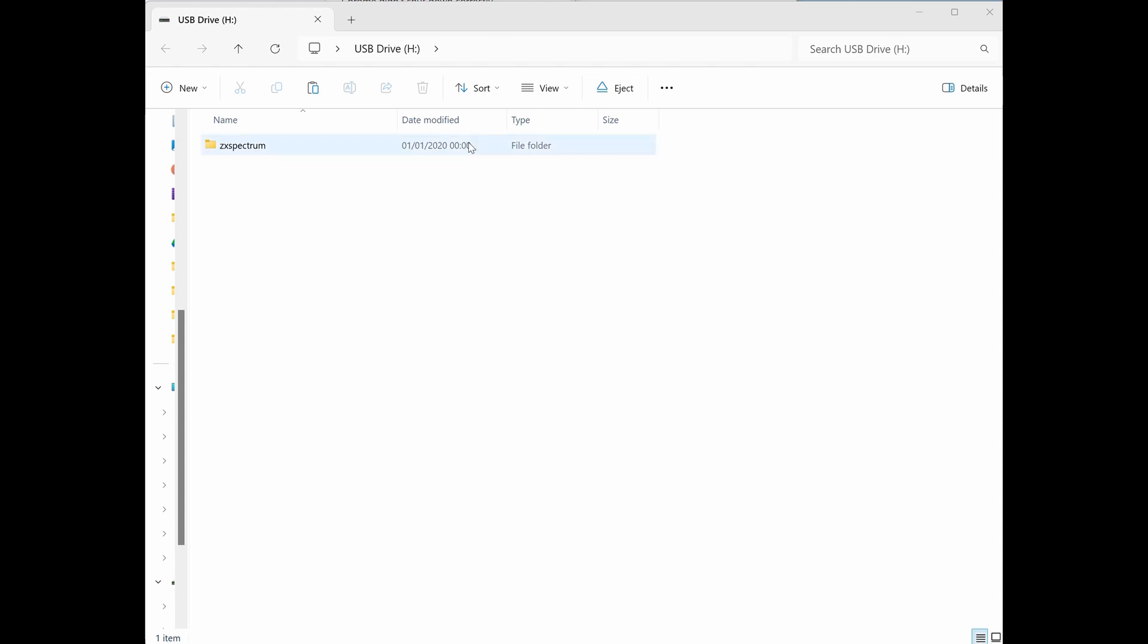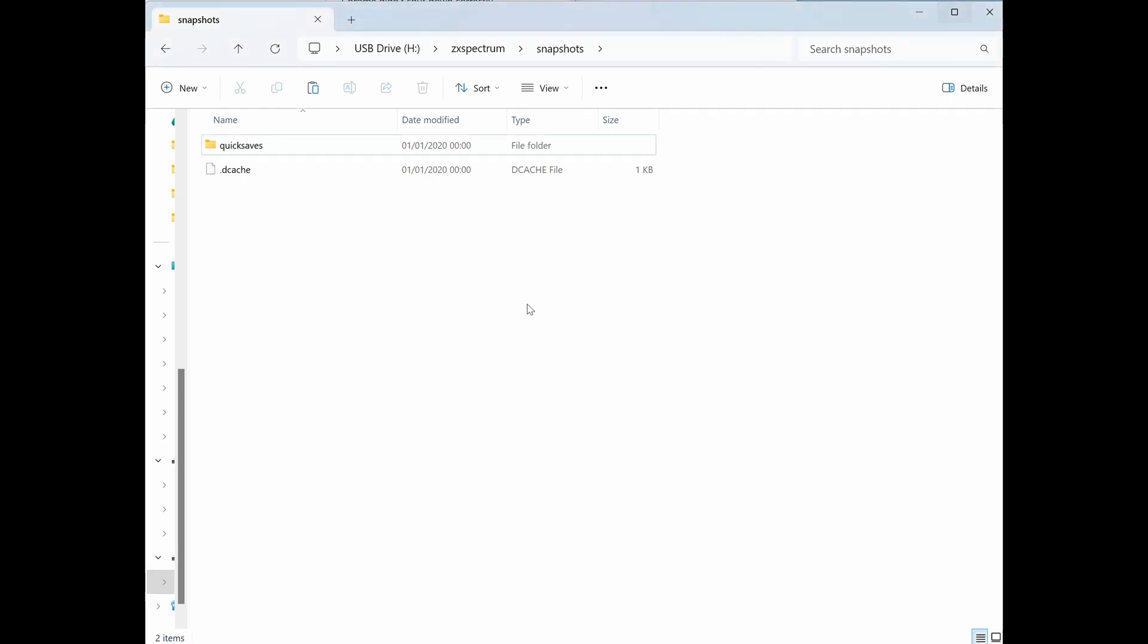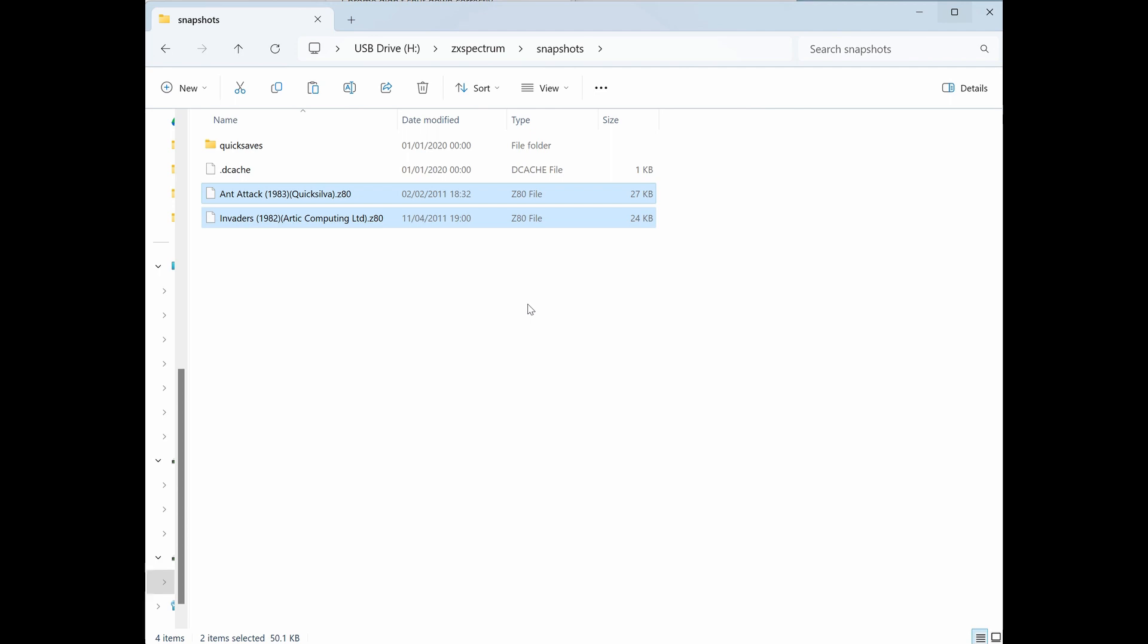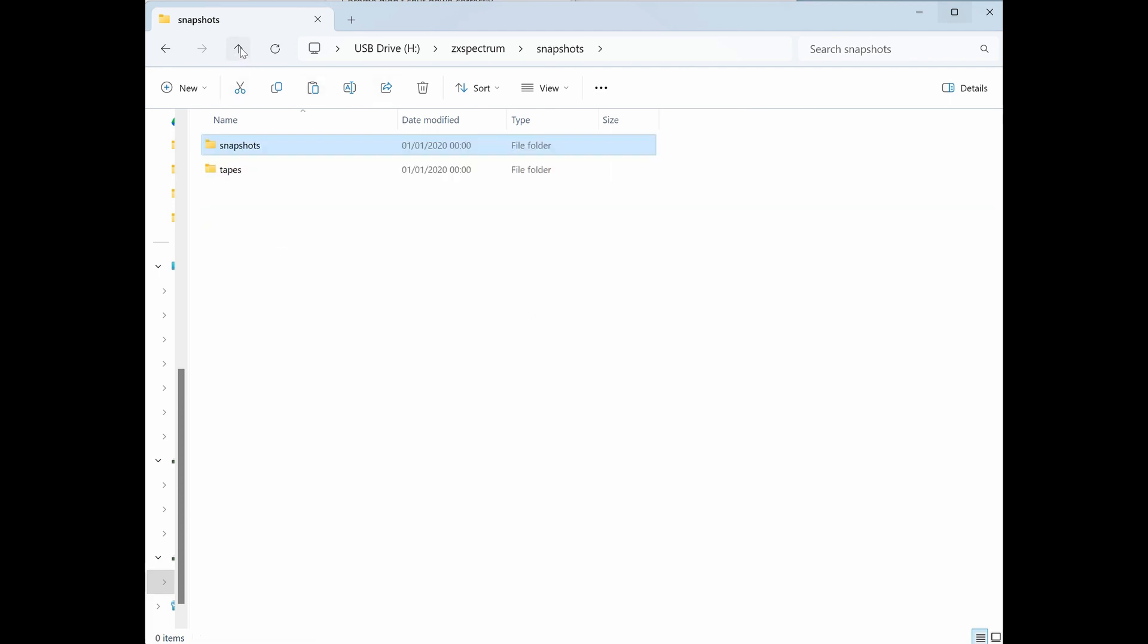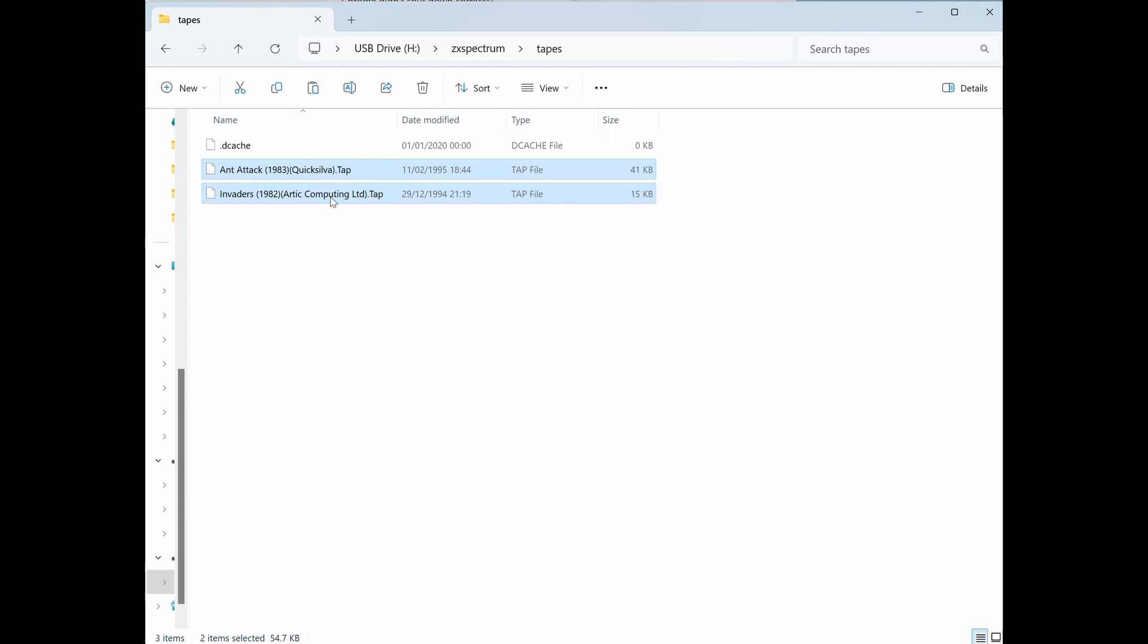When I powered that on just then for the first time, it created this folder structure on the SD card. There's somewhere to put the snapshots as we can see here, and also there is going to be somewhere to put the tape images as well. So here I am just copying over some snapshots of a couple of games, and I'm also going to do the same for the tapes. So yeah, they're added. Now let's have a look and see if we can test this.